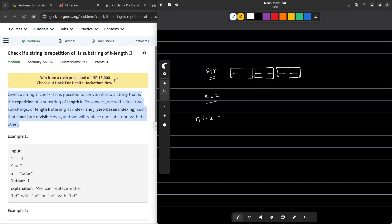The first substring will be of length 2, and then the second substring cannot start from the same position — it will start after the first substring has ended. This way, multiple substrings are defined. The value of k should be a divisor of n; only then will we be able to form such substrings. If n mod k is greater than 0, the answer is straight away no.